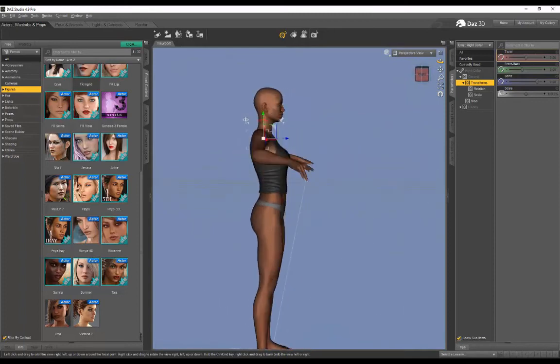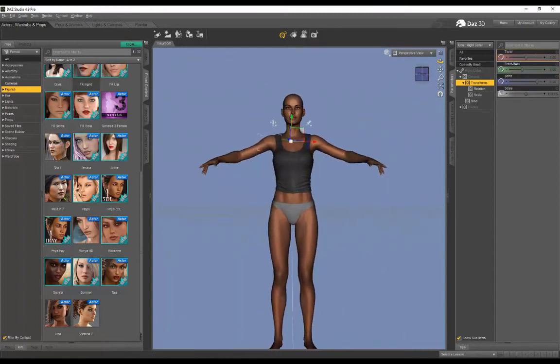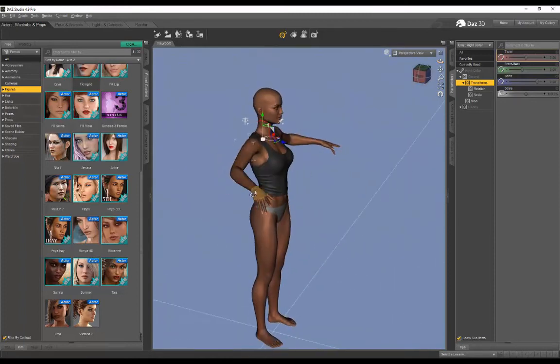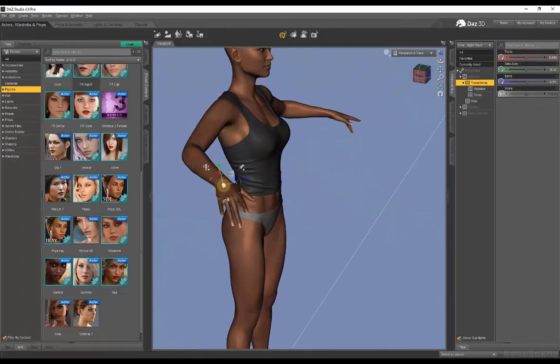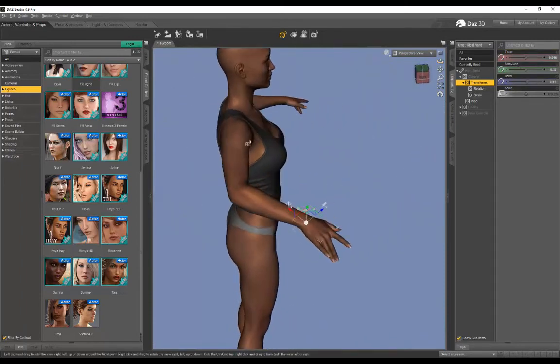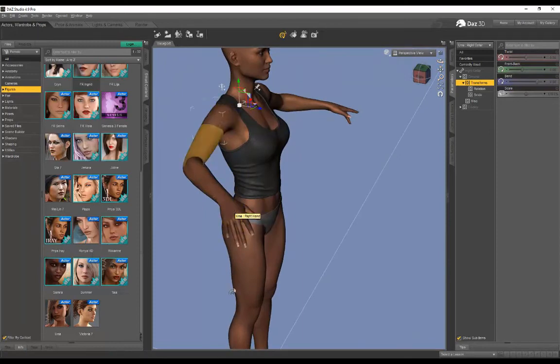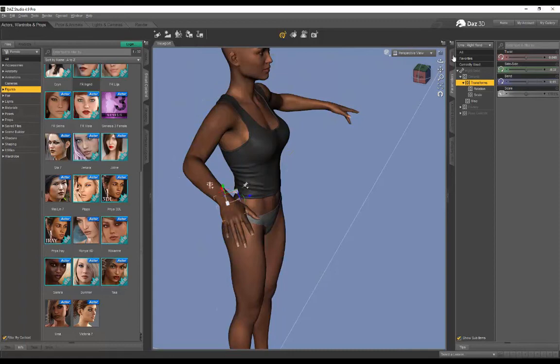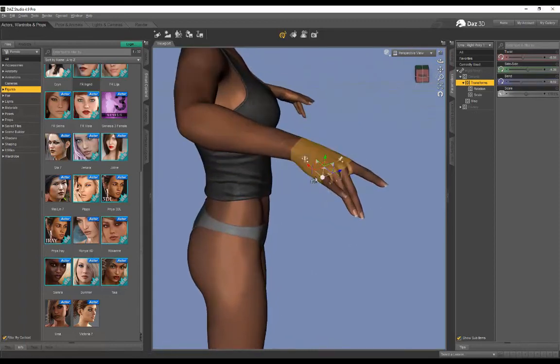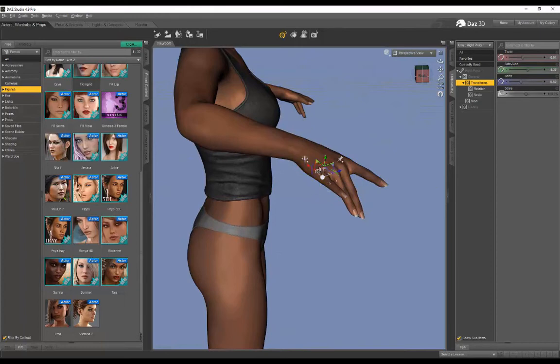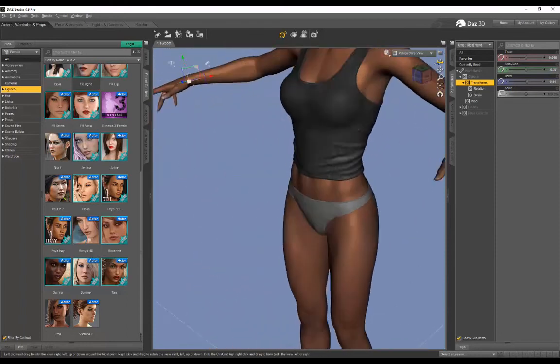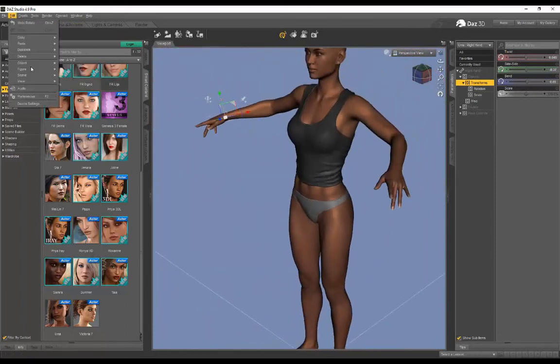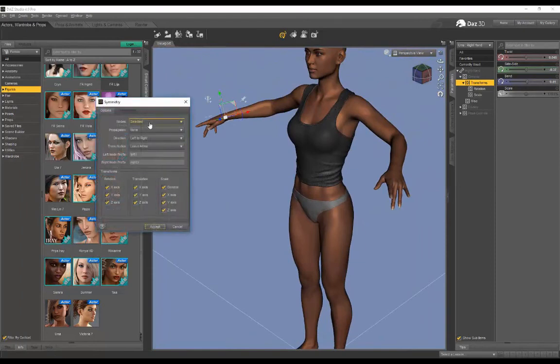That's the basics of symmetry, guys. If you just wanted to do the hand—this works for—let's see if we just want to do the hand. We could just pose the fingers and then do it from the shoulder again, but I think you can also just pose fingers and then select the entire hand—Right Hand—and go to Edit > Figure > Symmetry, and then Selected, Recursive, Right to Left.